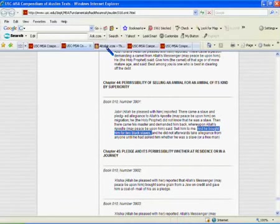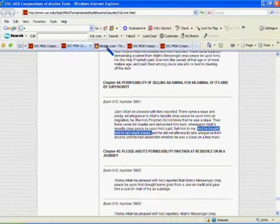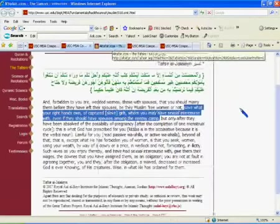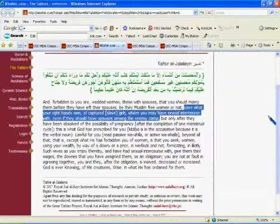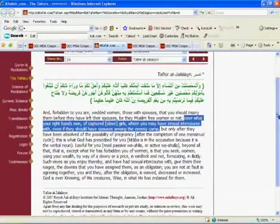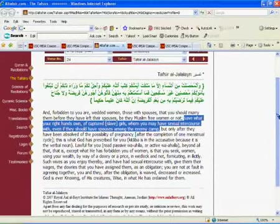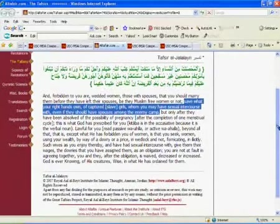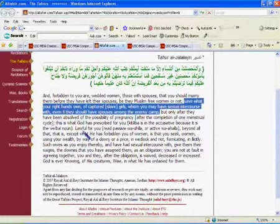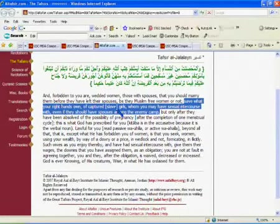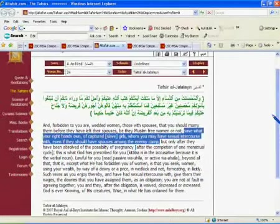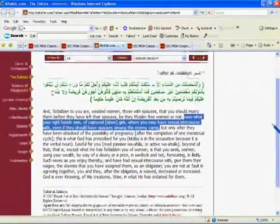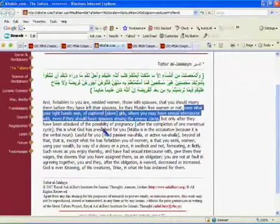Now, what about the treatment of slaves? What did Muhammad teach concerning how a Muslim could treat his slaves? Well, let's have a look. First of all, we're going to go to a tafsir, Tafsir al-Jalalain, which is a commentary on the Quran. And it says, forbidden, this is a commentary on chapter 4, verse 24 of the Quran. It says: